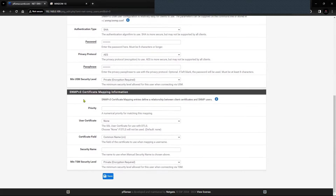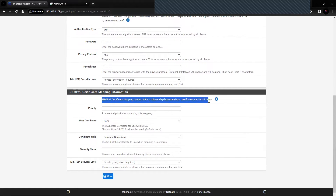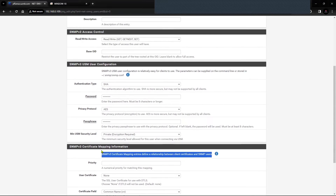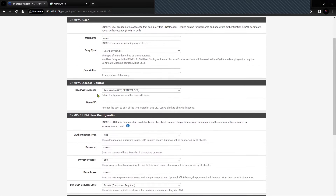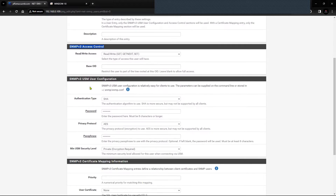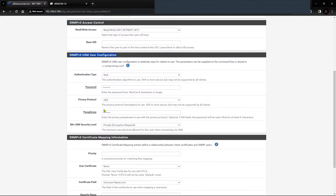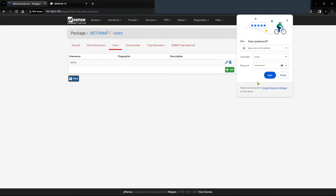The next section is SNMP version 3 certificate mapping information. In my case I'm not using any certificate-based connection, so I'll leave it blank. If you have SNMP version 3 certificate mapping, you can put the information here. That completes the user creation — user configuration, access control configuration, and user configuration.